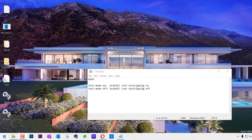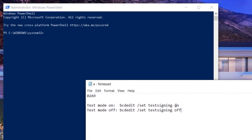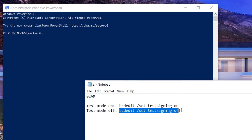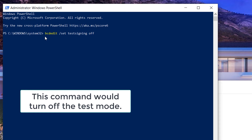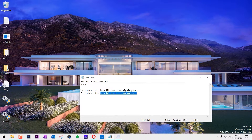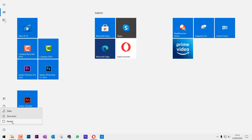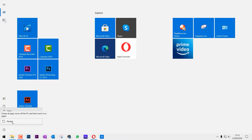You need to right-click on the Start and select Windows PowerShell as admin. Now copy and paste this command into PowerShell and click Enter. The operation completed successfully, then we can close everything and once again restart your computer. And now you can see the watermark is gone.